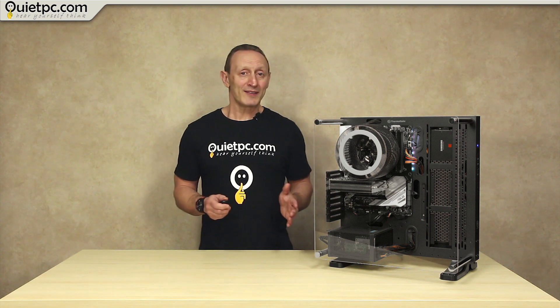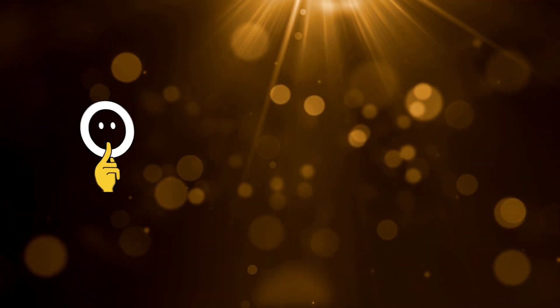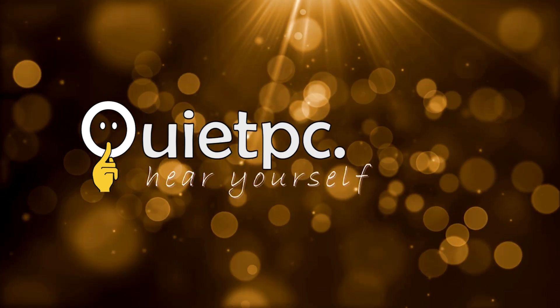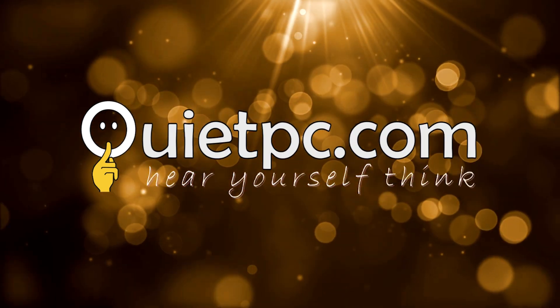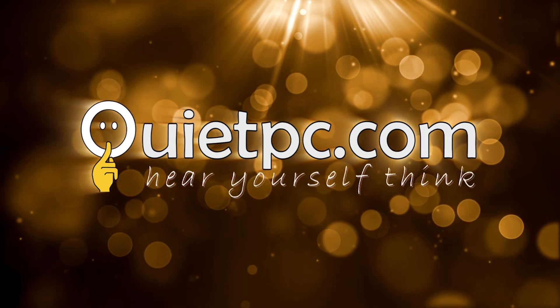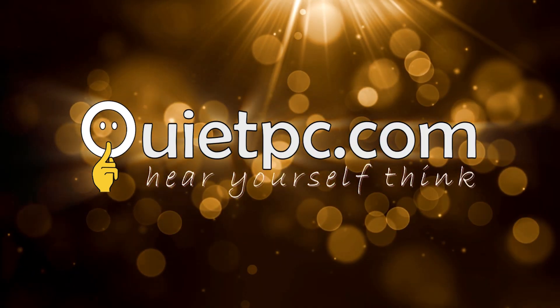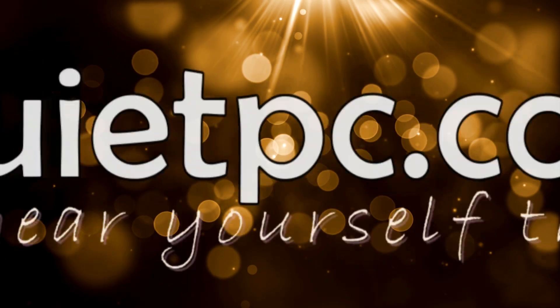As well as taking a look at the system in general, we'll also be putting it through some rigorous testing and publishing the results. There's only one place to be for a new PC: QuietPC.com.